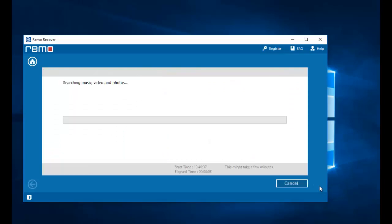Now the software begins to recover the deleted photos from my phone's drive. All I need to do is wait for the recovery process to complete. Once the recovery process is completed, I will be presented with all the photos that were recovered from my phone.